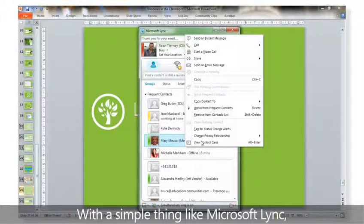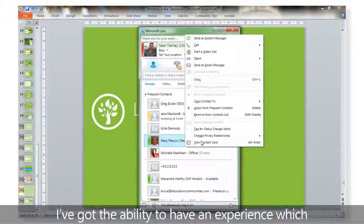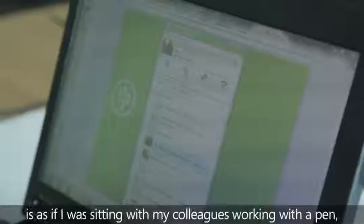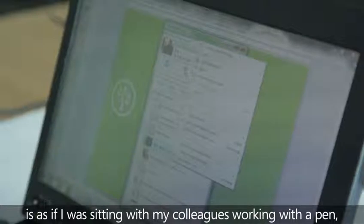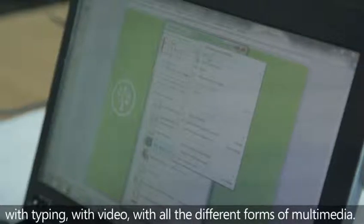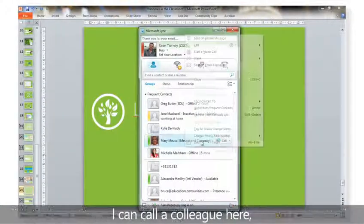With a simple thing like Microsoft Link, I've got the ability to have an experience as if I was sitting with my colleagues working with a pen, with typing, with video, with all the different forms of multimedia.